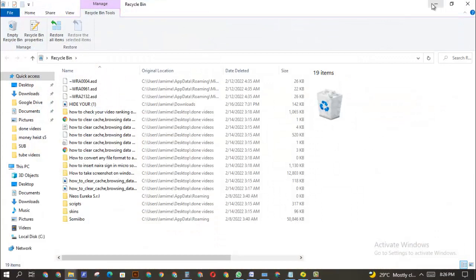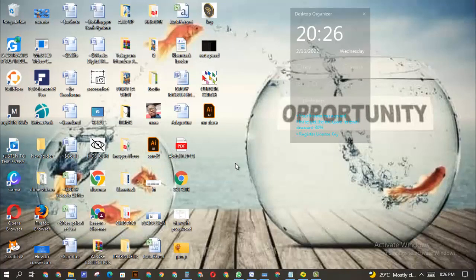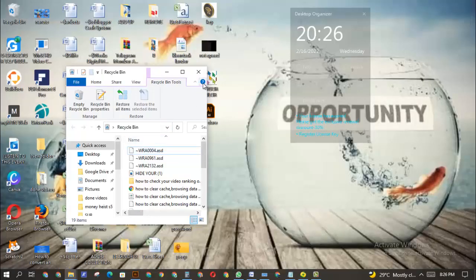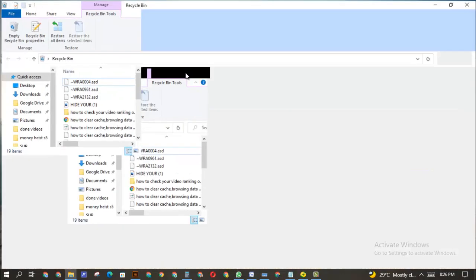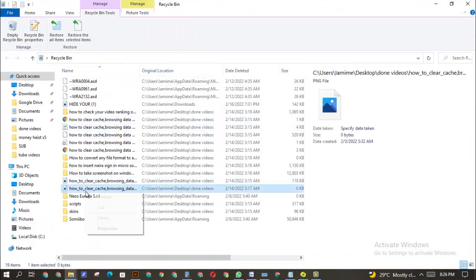Sometimes if the file you want to actually delete is a very sensitive file, you don't need to go into the recycle bin because someone can easily access the file and even restore it by clicking this restore option.